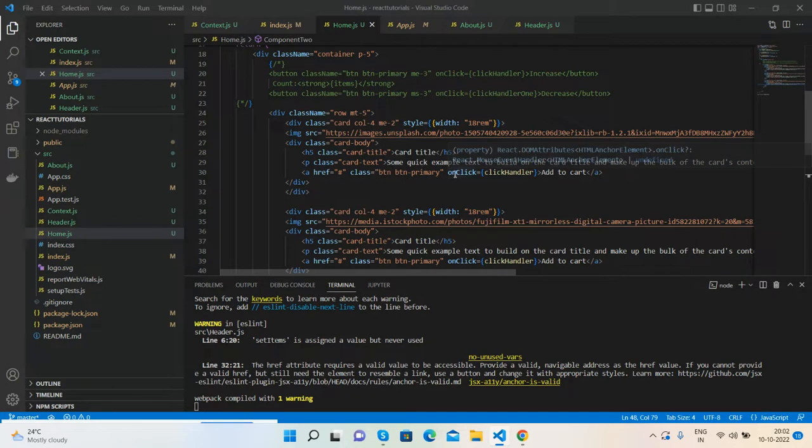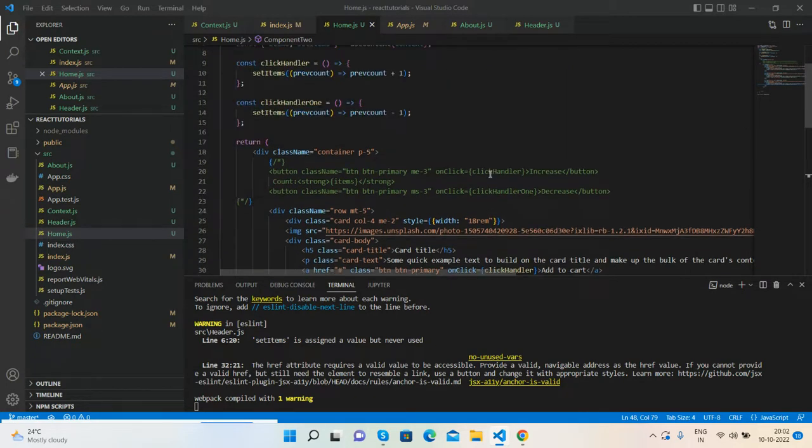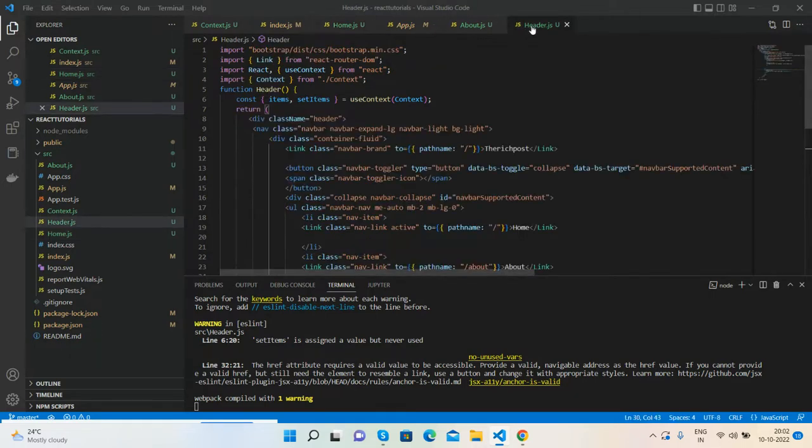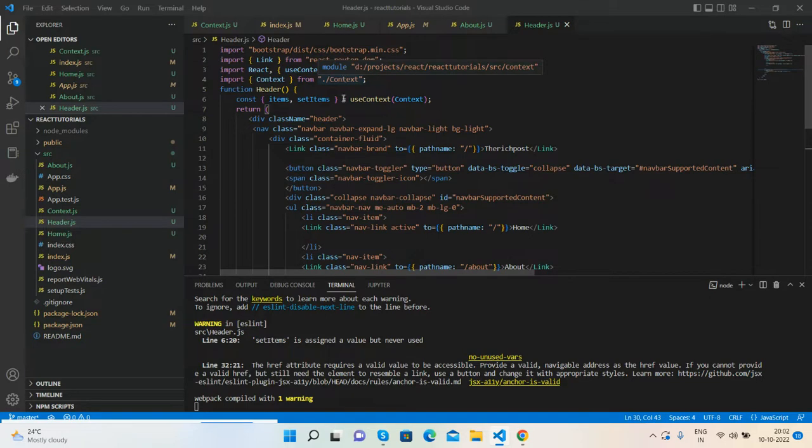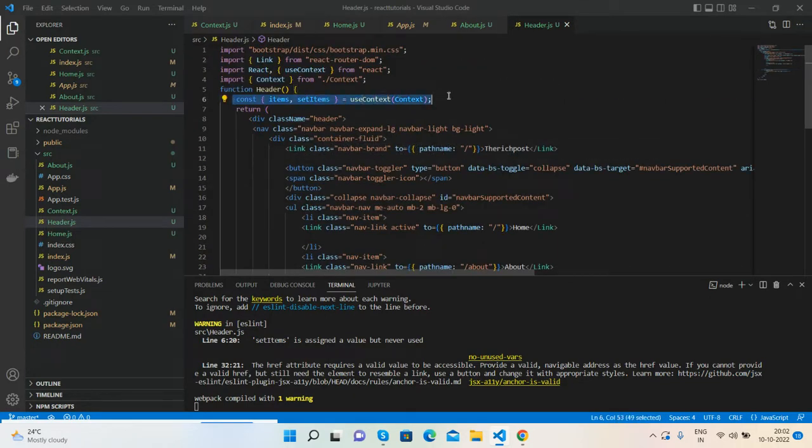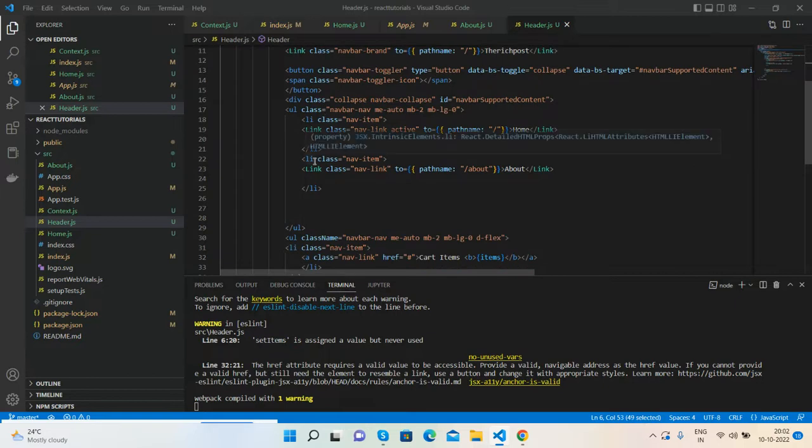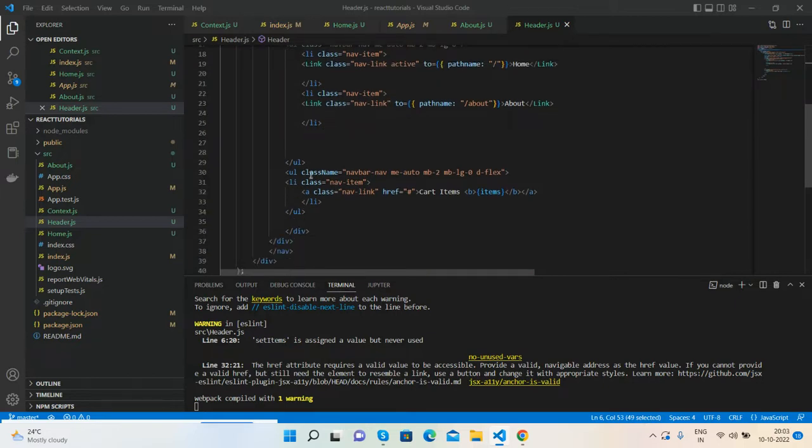Here is my product with click event, click handle, where I am increasing the items, setItems items. And here is my header.js file. Again inside it I am importing context from context.js file, and same, use context items, setItems. Here I am calling the items count.